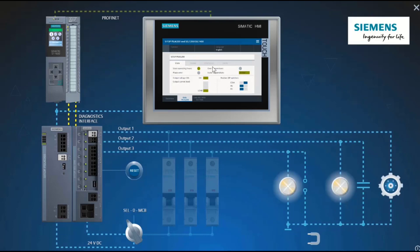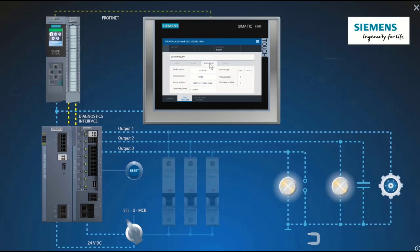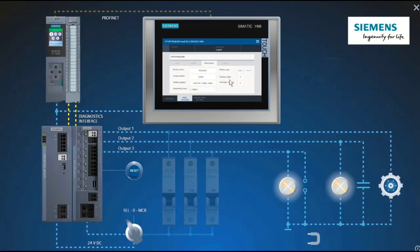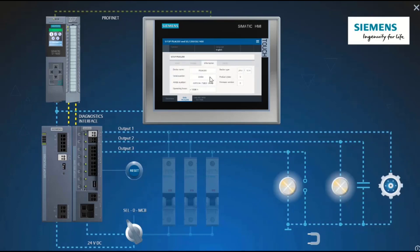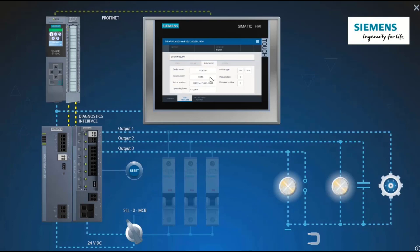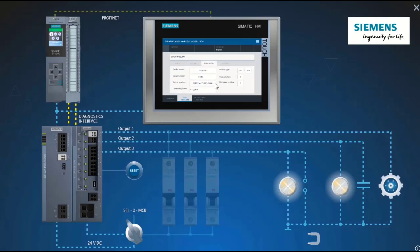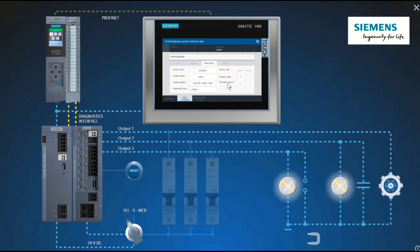Under information, you will find the device data such as serial number, article number, and the operating hours in steps of 1000.